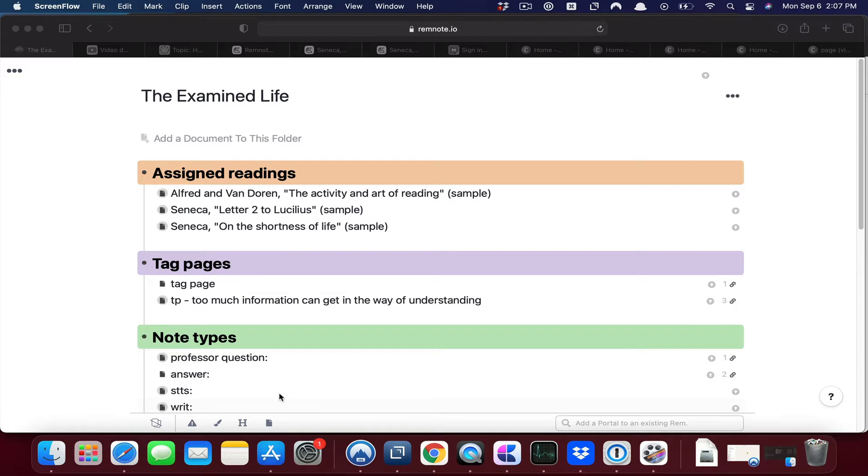In notes that you're taking, one thing we saw is that tag pages can make your life easier by making it easy for you to collect information related to the page in question. Question pages can do the same thing.